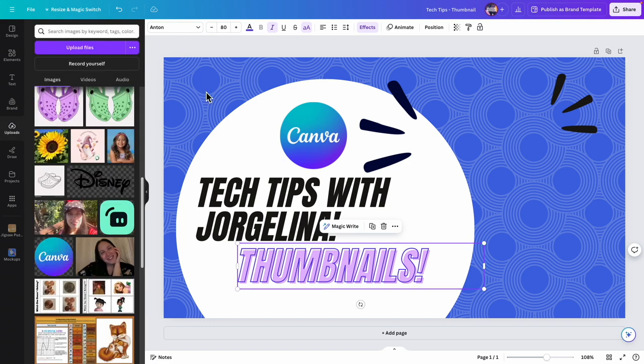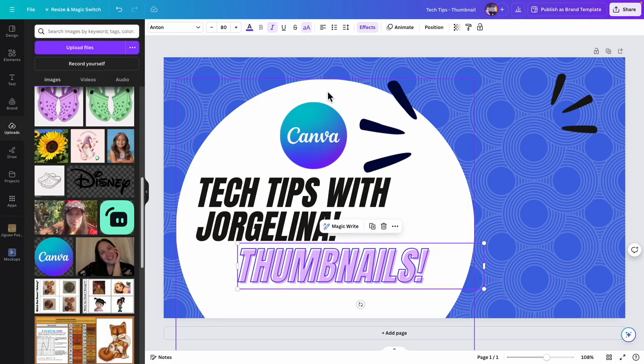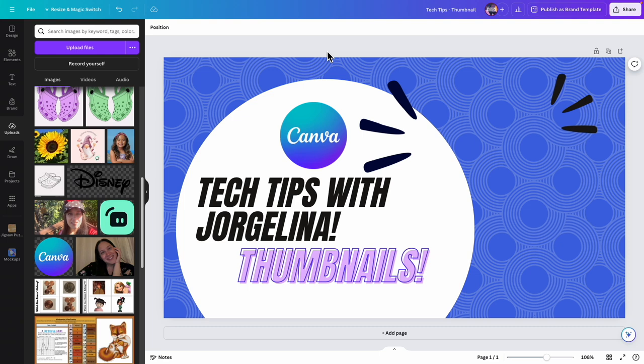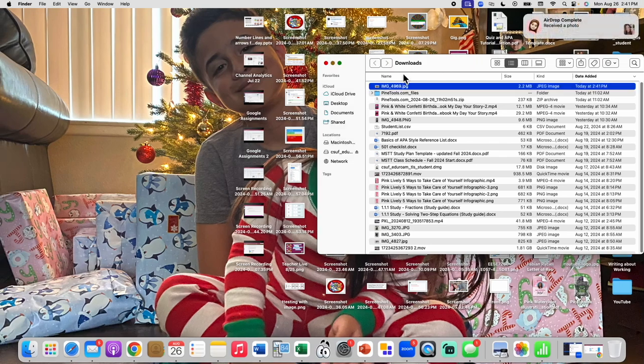All right, now let's bring in the picture. I'm actually going to AirDrop a picture of myself. This is like the awkward part — I'm just AirDropping a picture from my phone into my computer.